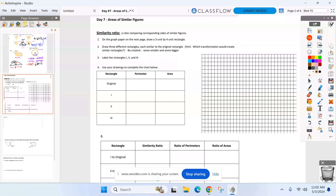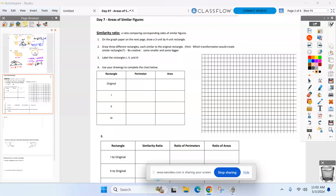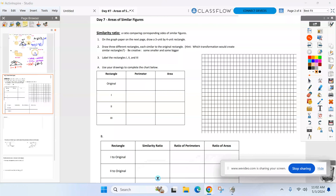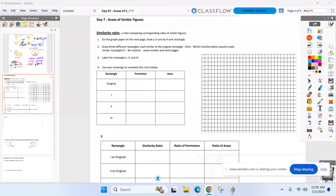On this area unit, I want to go back to similar figures. We did similar triangles a couple of units ago, and I just want to show you how their areas compare if two figures are similar. To do this, I want to do a little activity quick.